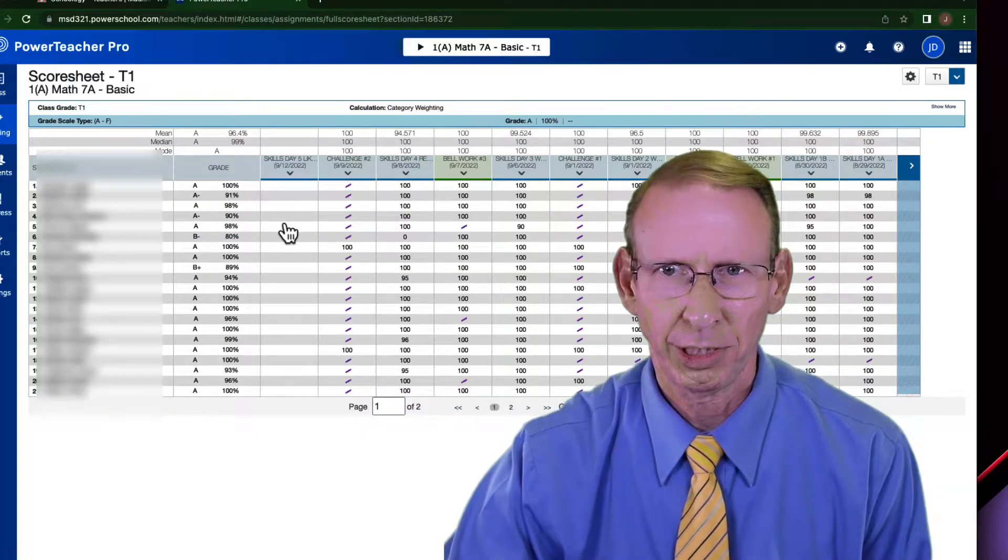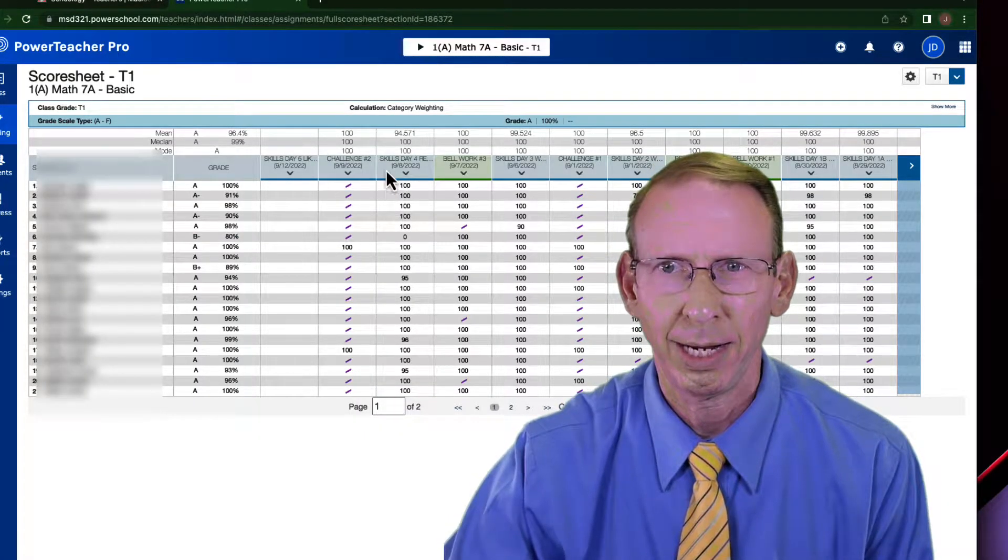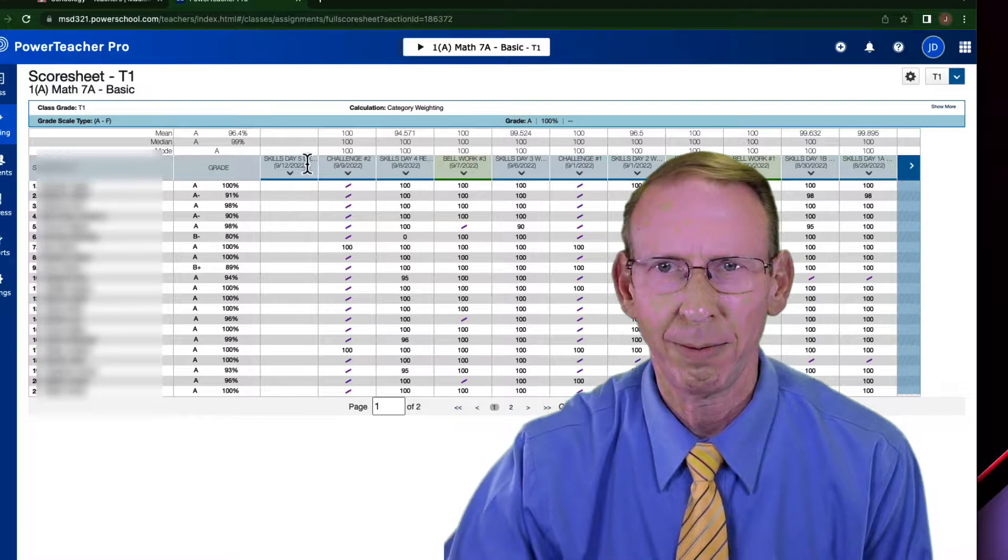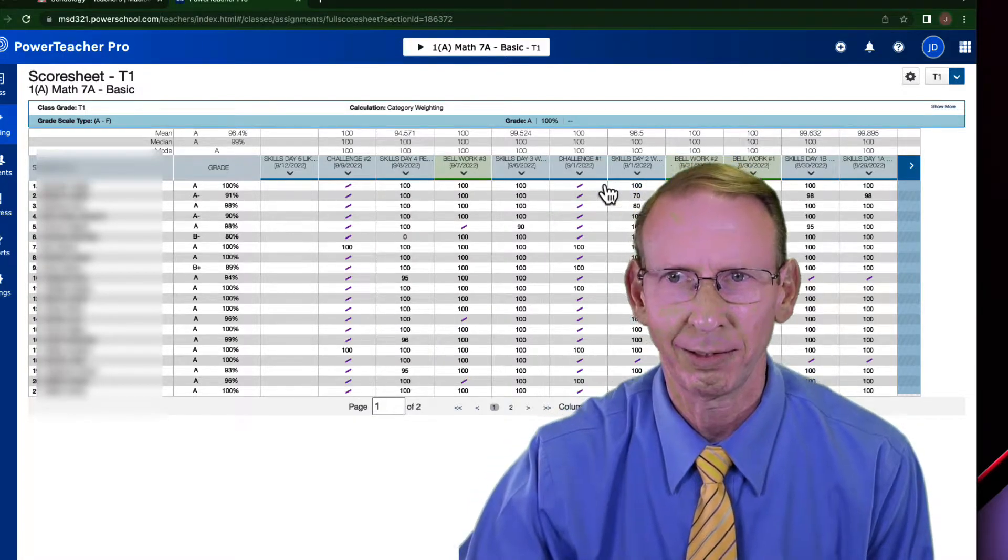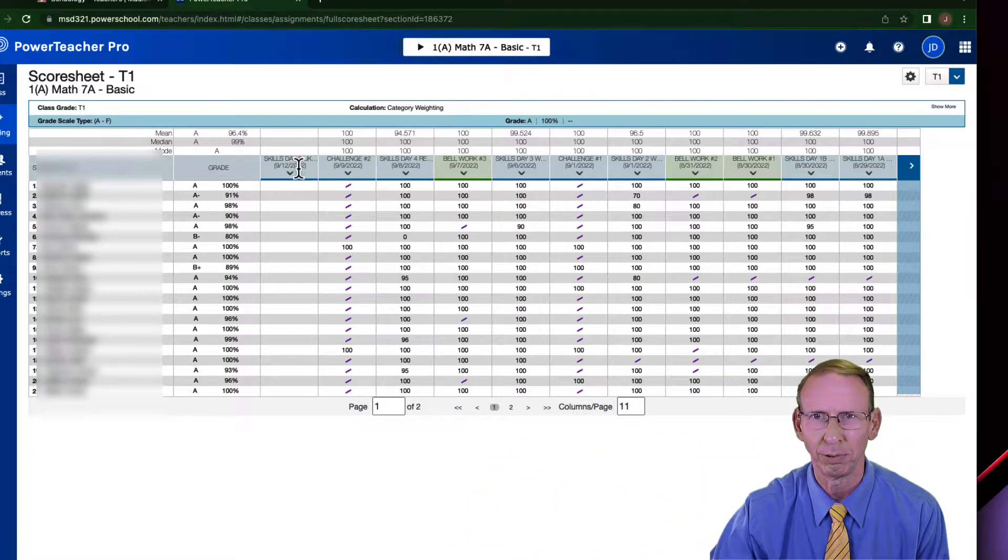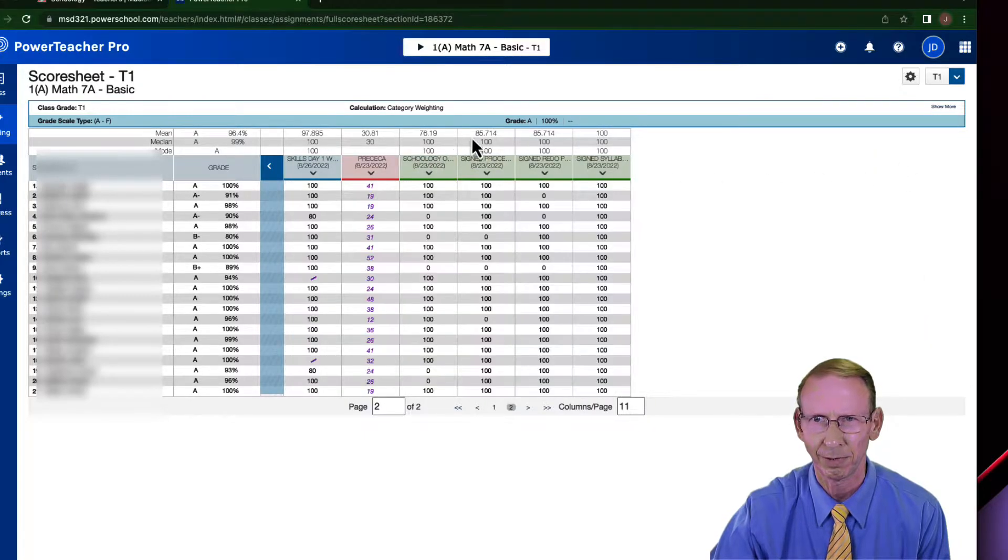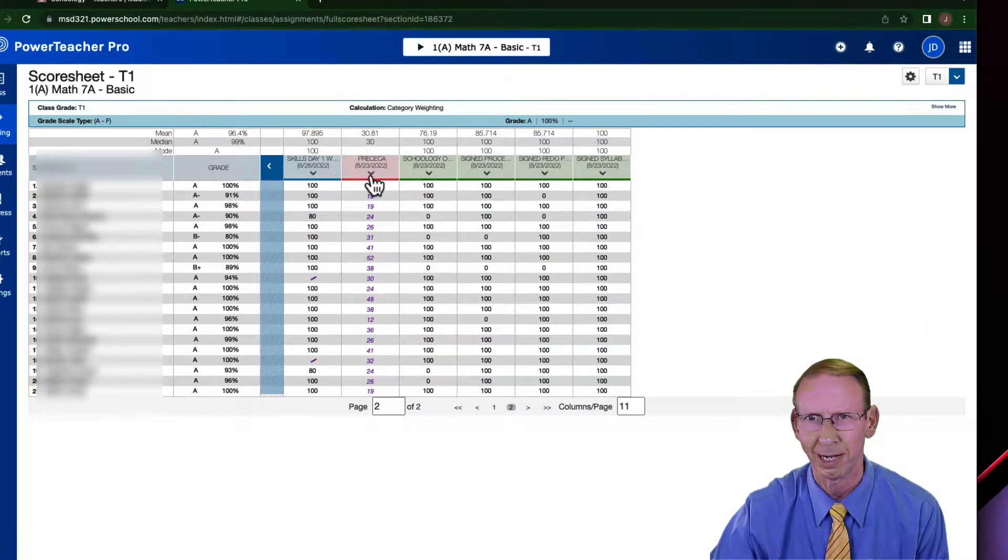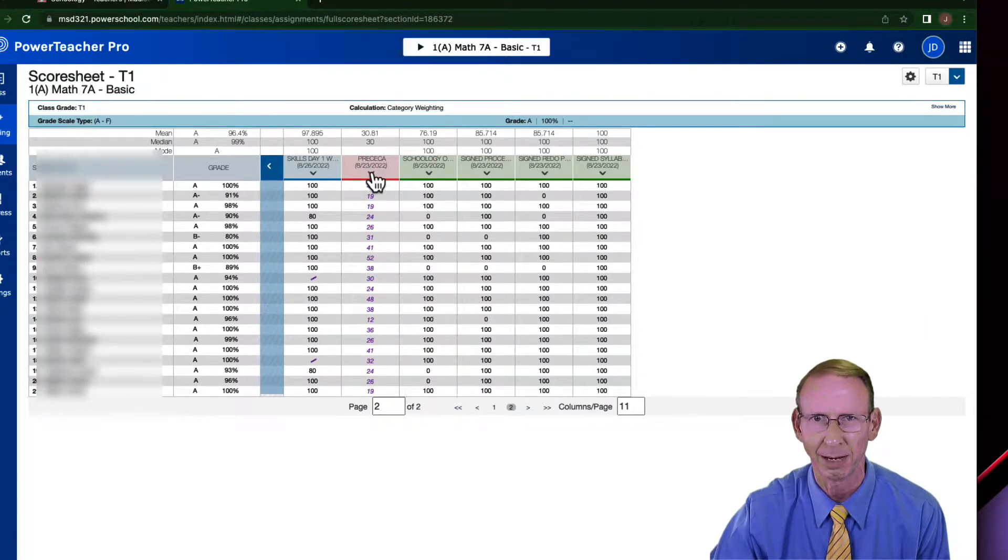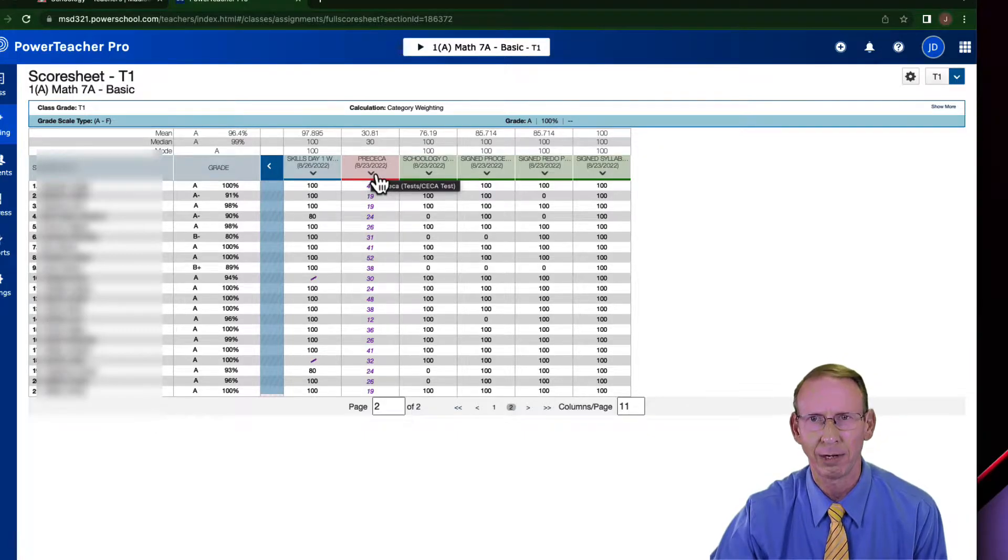So I was in my score sheet here, and you'll notice that in my grade book, I have different colors here for the different assignments. I have blue for some assignments, green for some assignments. If I click over here, I got a red for another type of assignment. So these are certain categories.